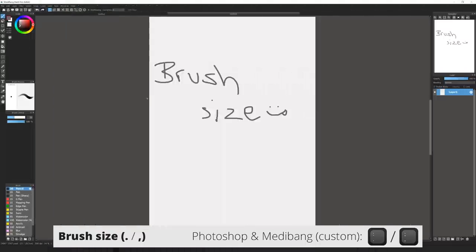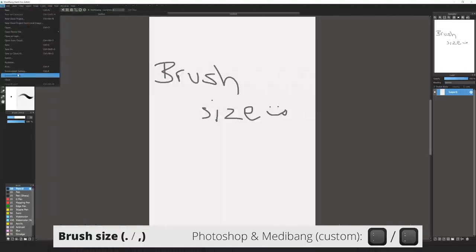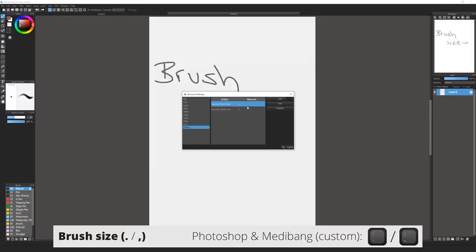In Medibang, go to the shortcut settings and down into the Others tab. Here is the shortcuts for your brush size. Map them to the desired keys and hit OK.